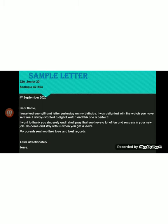Here is a sample letter which you can write down in your grammar notebook. As mentioned, the address of the writer appears on the left side at the beginning — for example: 22A, Sector 20, Badlapur, 421503. Then a space, followed by the date: '4th September 2020,' the day when you are writing the letter. Then a space and 'Dear Uncle comma.'